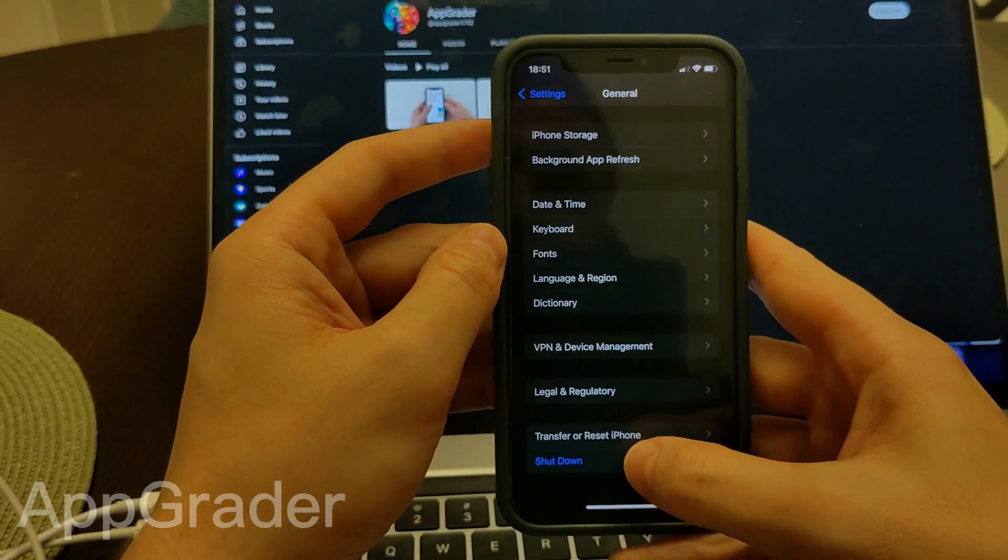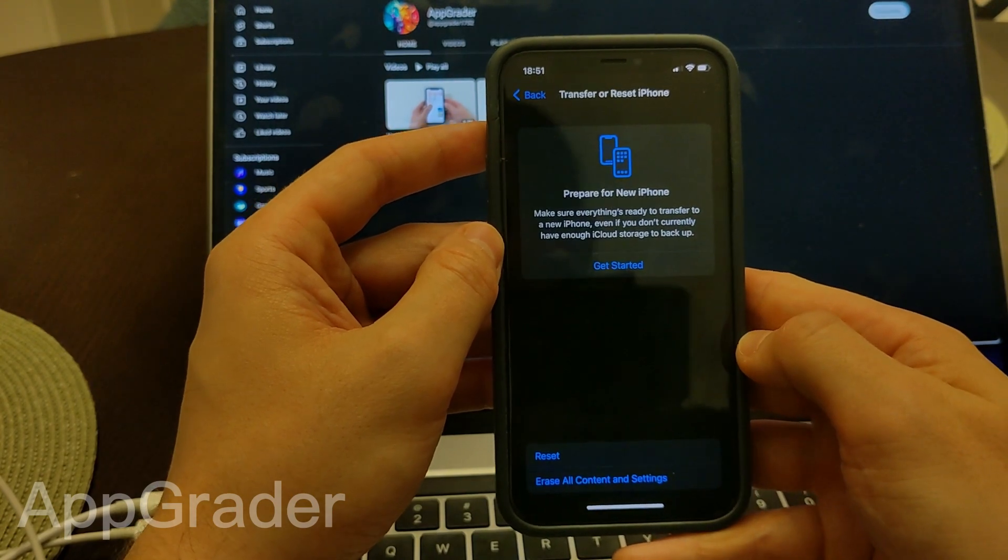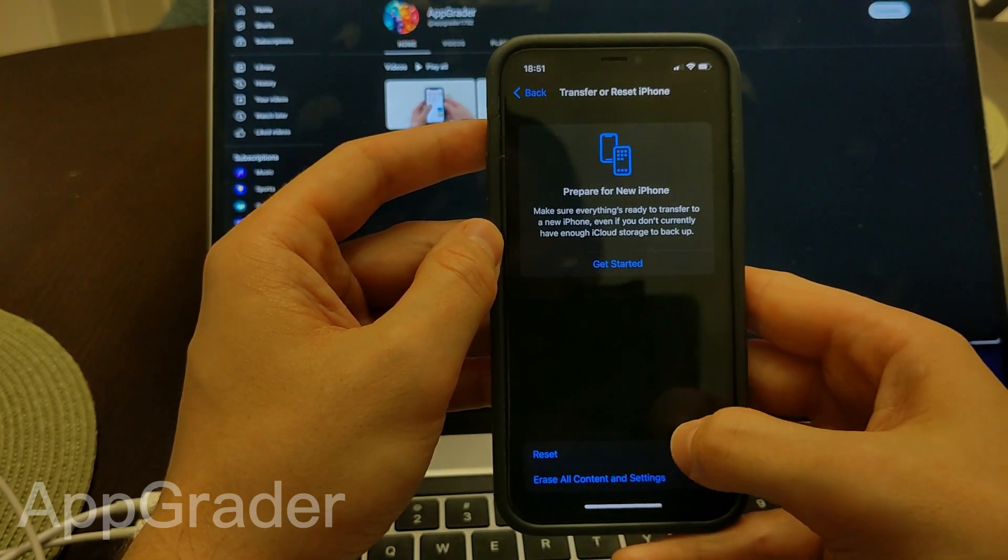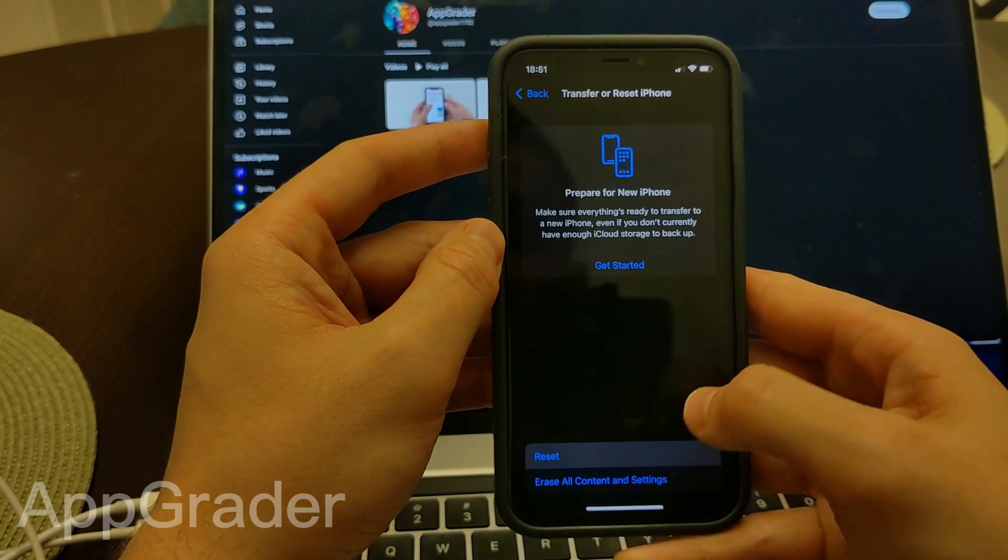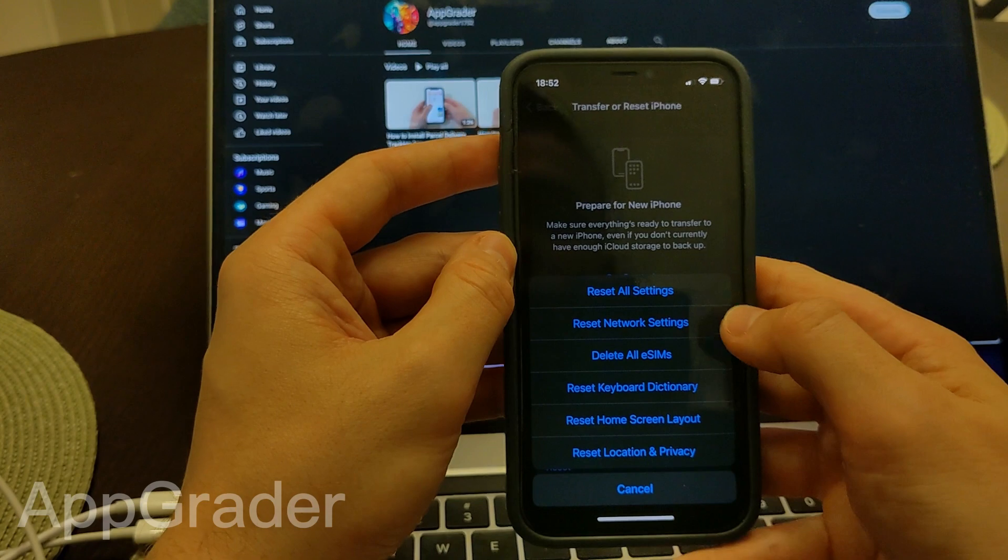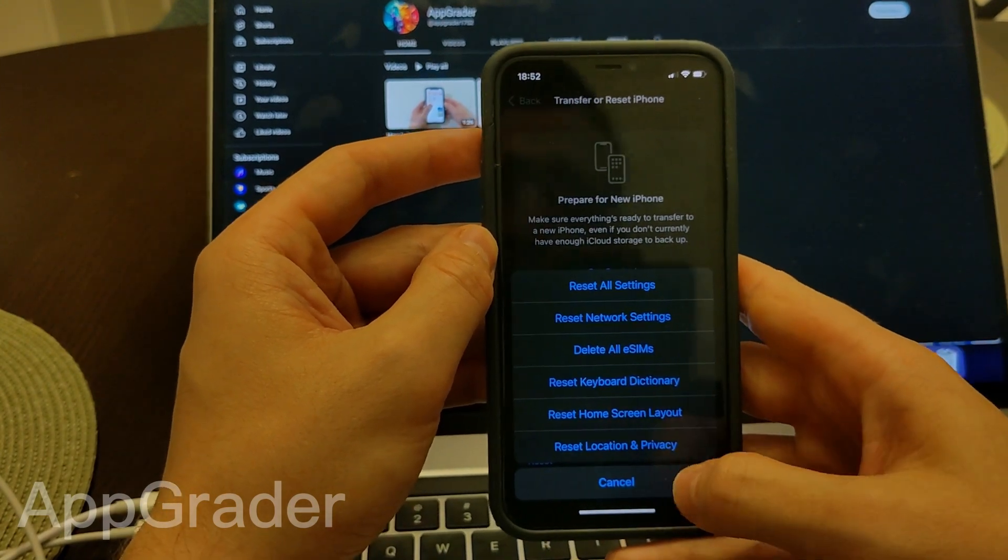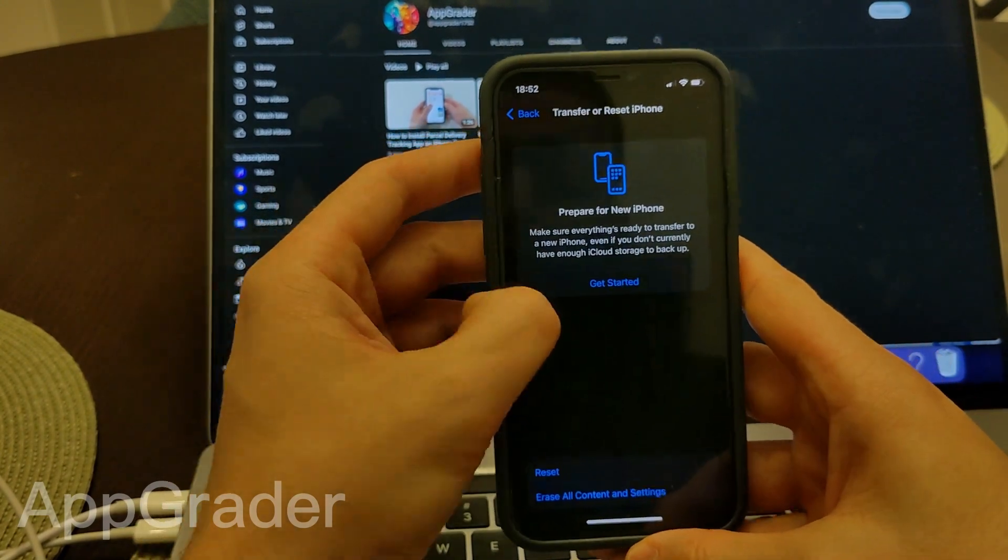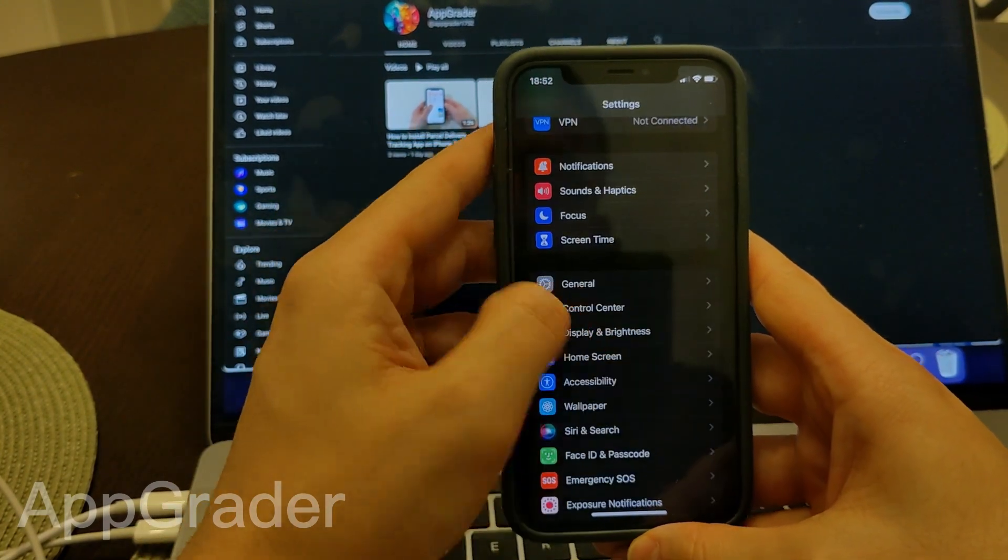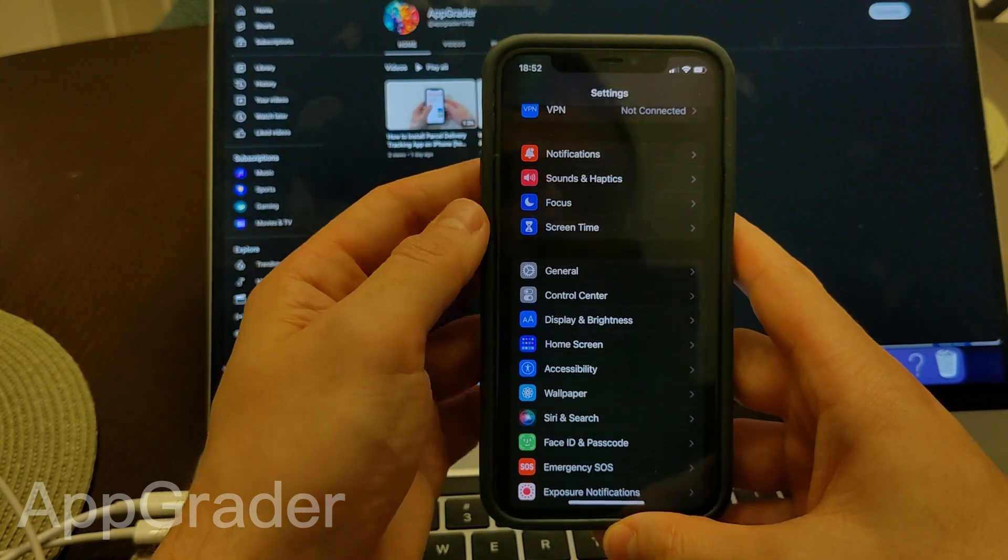Transfer or Reset iPhone, press Reset, and Reset All Settings. Thank you for watching, bye!